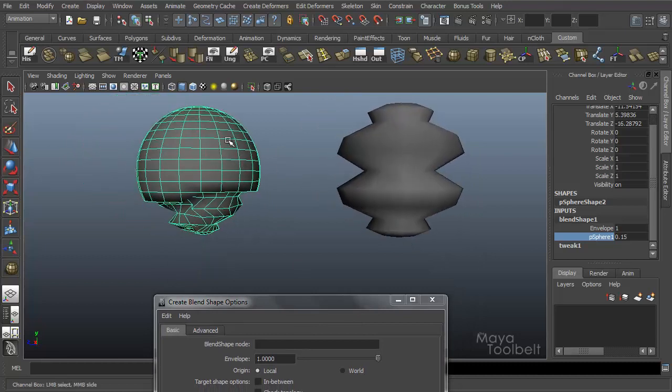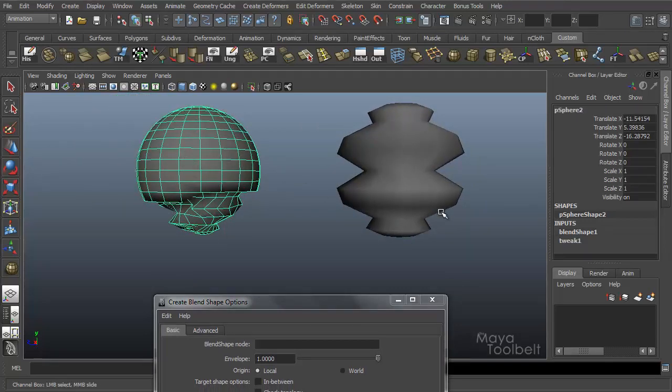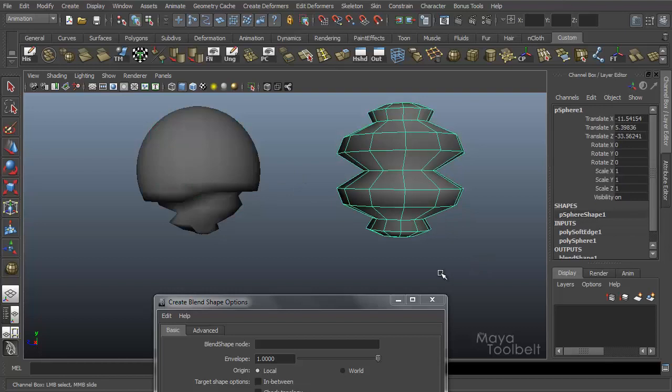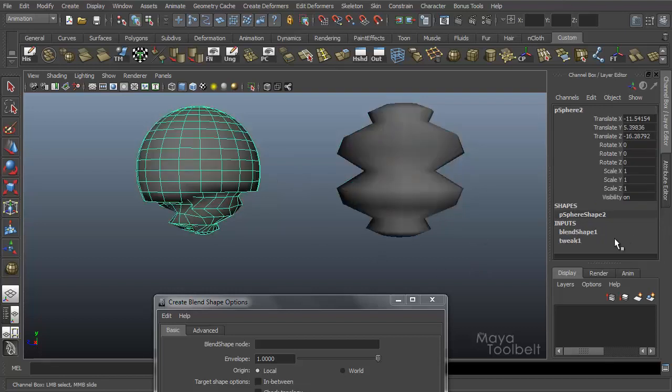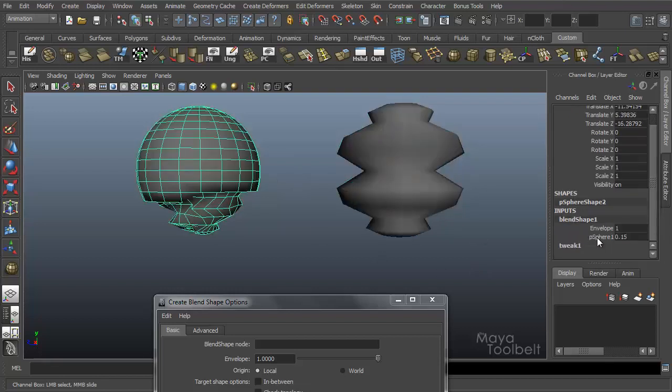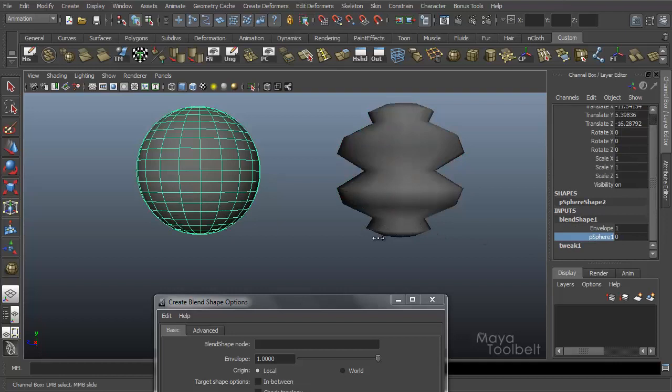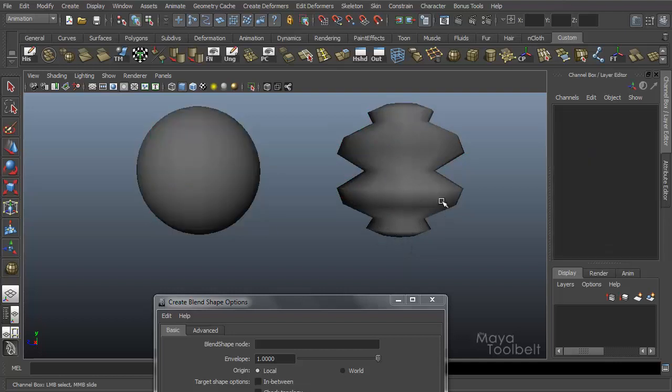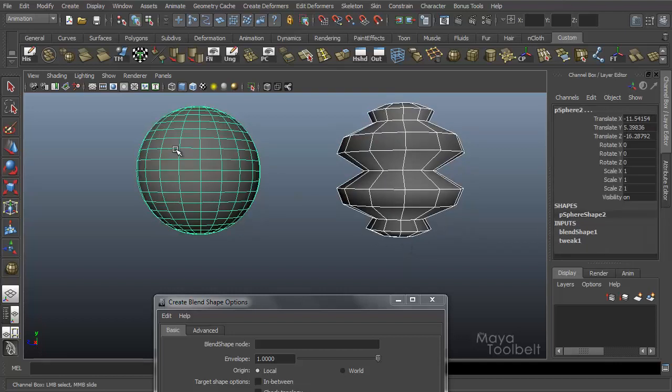But check topology: if you turn it off then you can blend shape any two objects. There's just no guarantee that this object will become this object because the topology is so different. Okay, let's delete these.